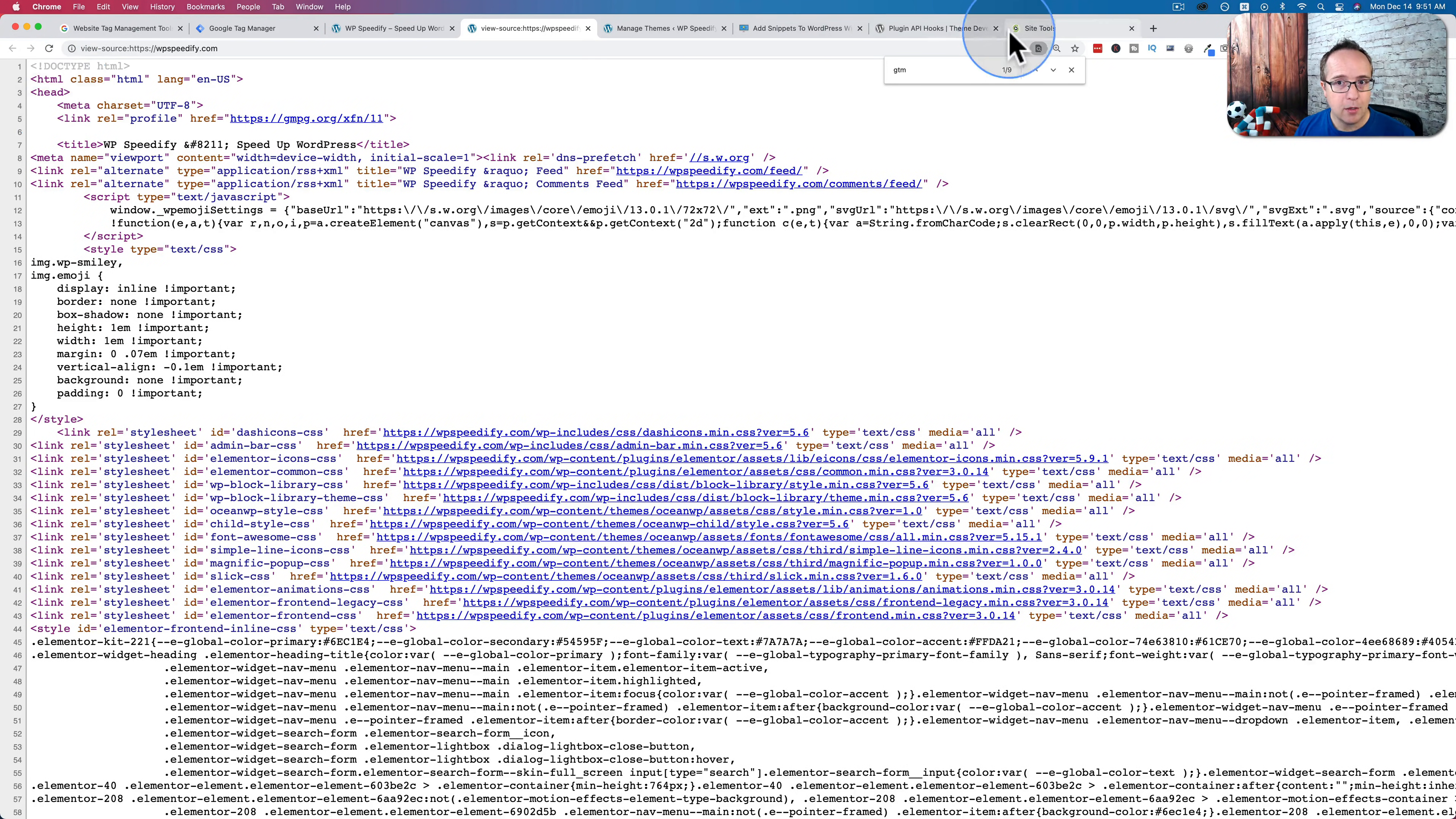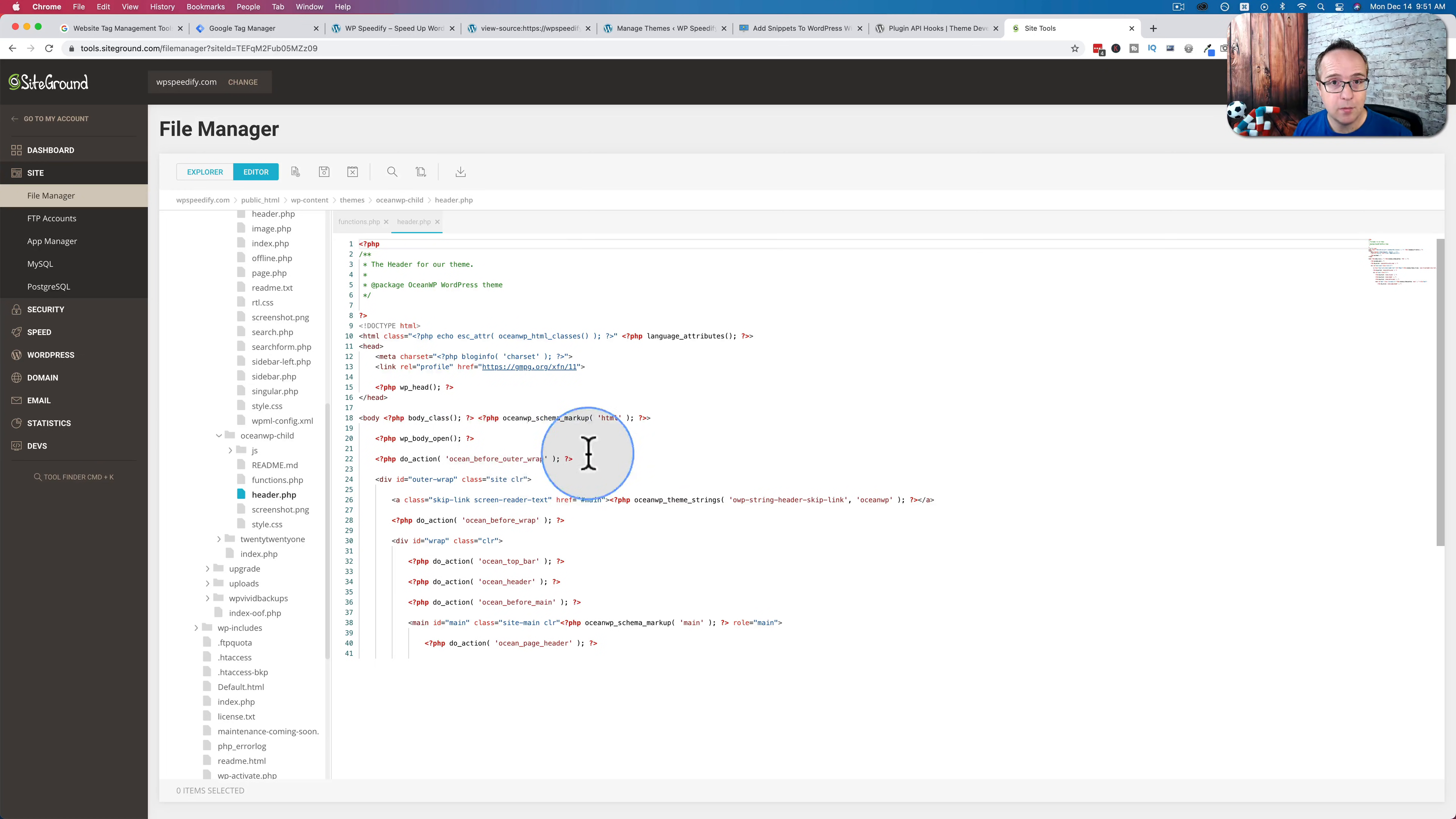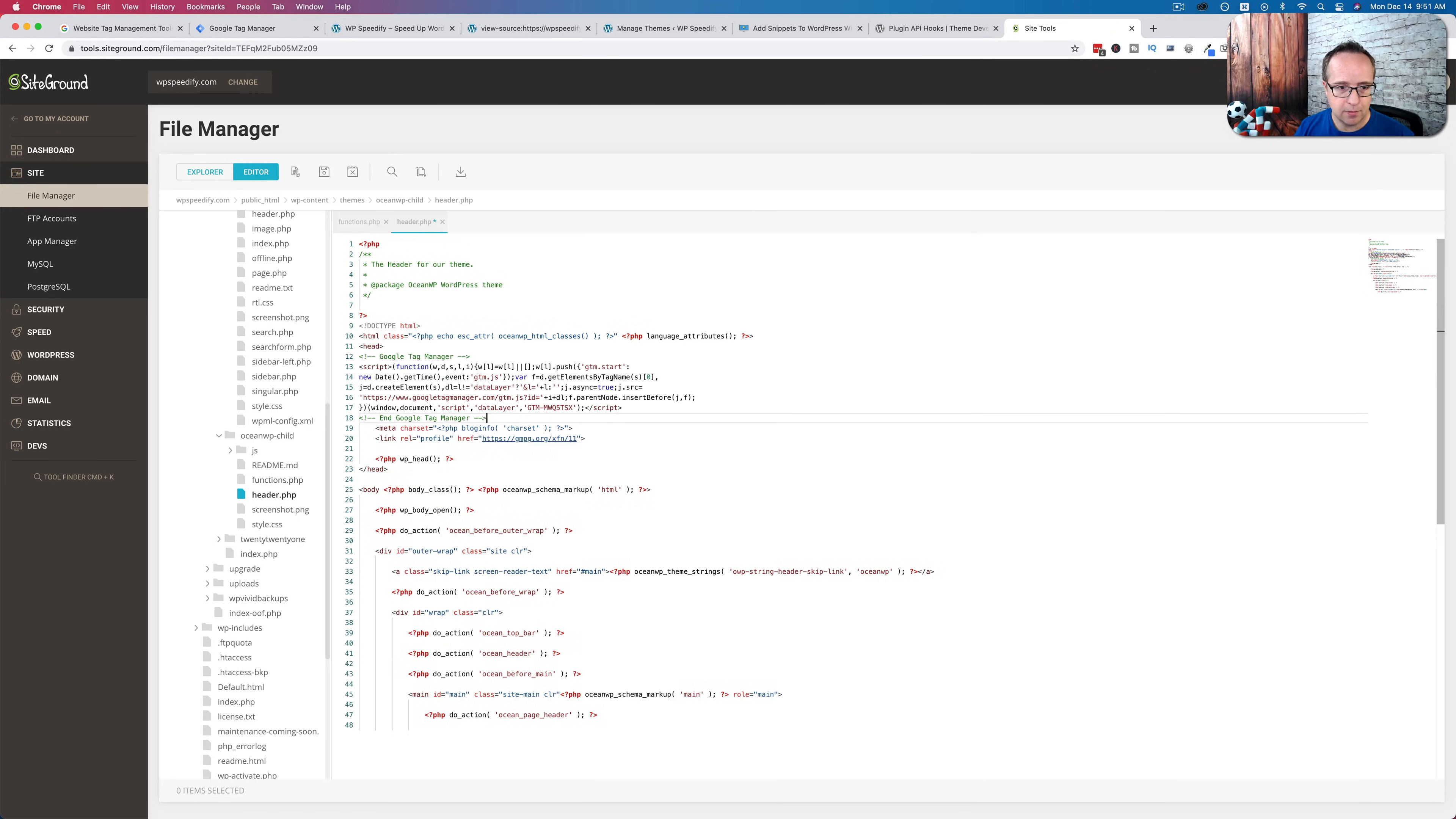Now if we go through this method with the child theme, we can place them more properly. So let's copy our header code, paste it right after the head, paste it right there.